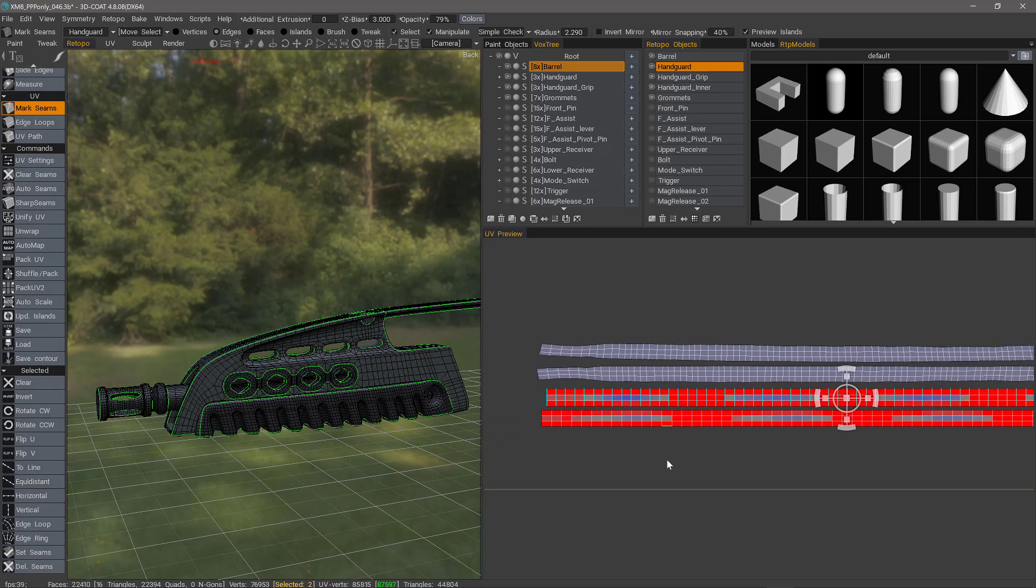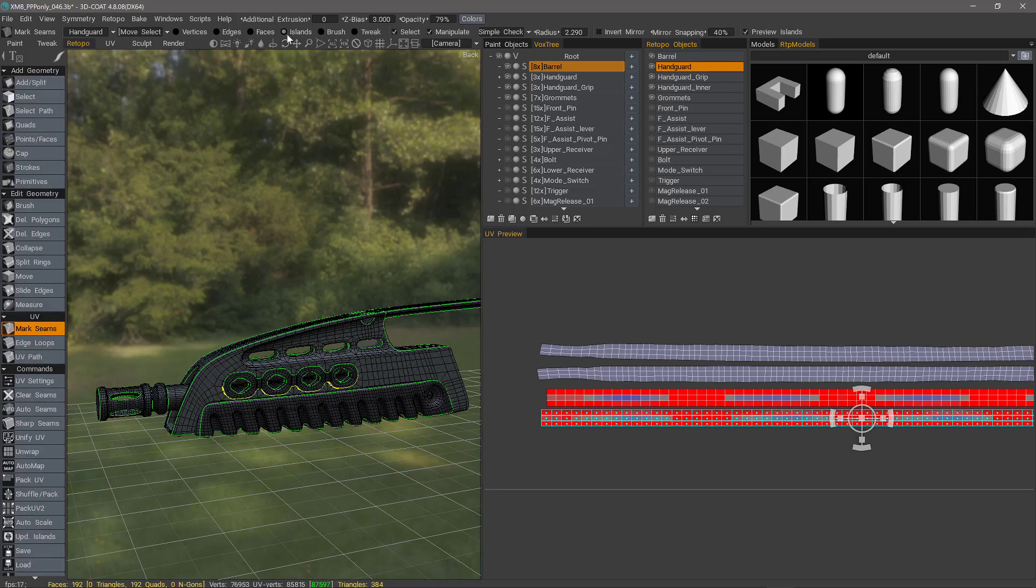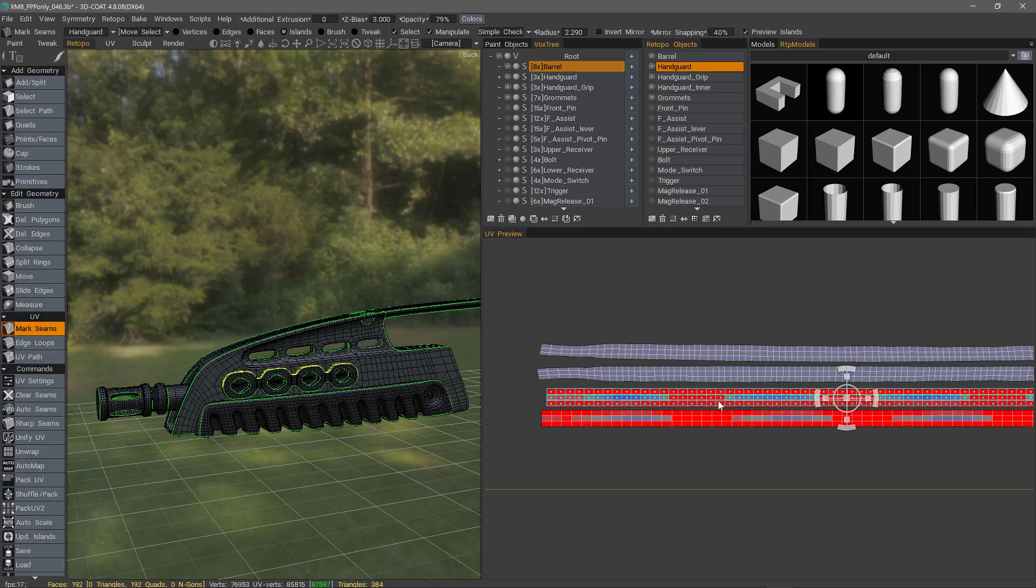That's going to be a quick look at using the Quick Edge Alignment UV Tools in 3D Coat. Thank you for watching, we'll see you next time.